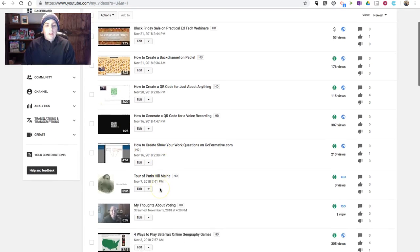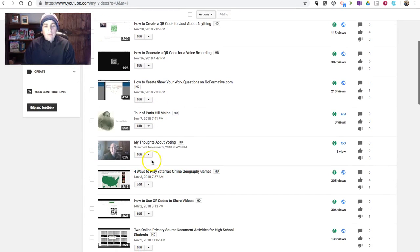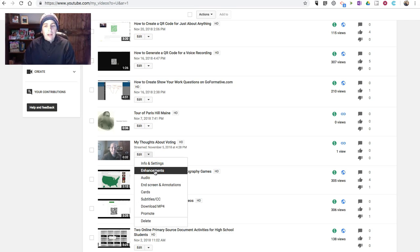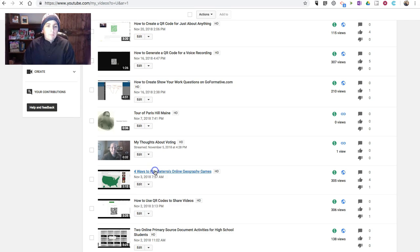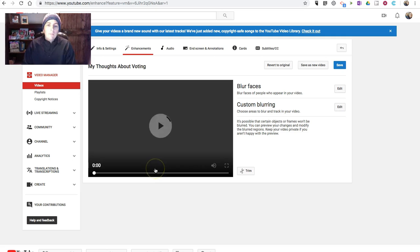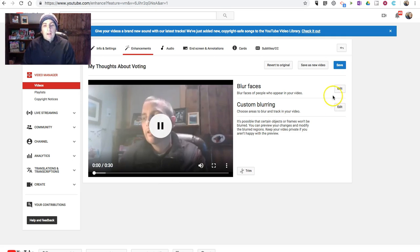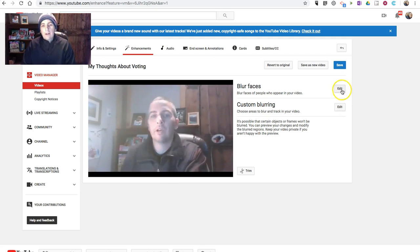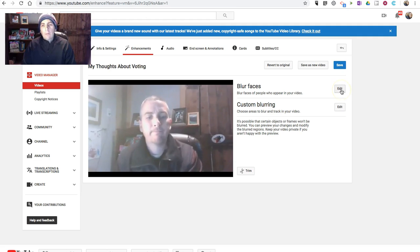And now we'll go down to that video again. And in here, we'll use the Enhancements. And now I can use the Custom Blurring or the Blur Faces.